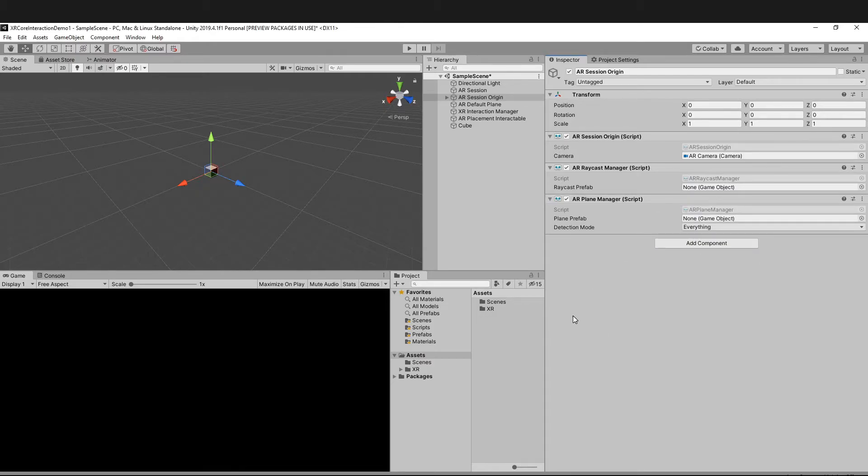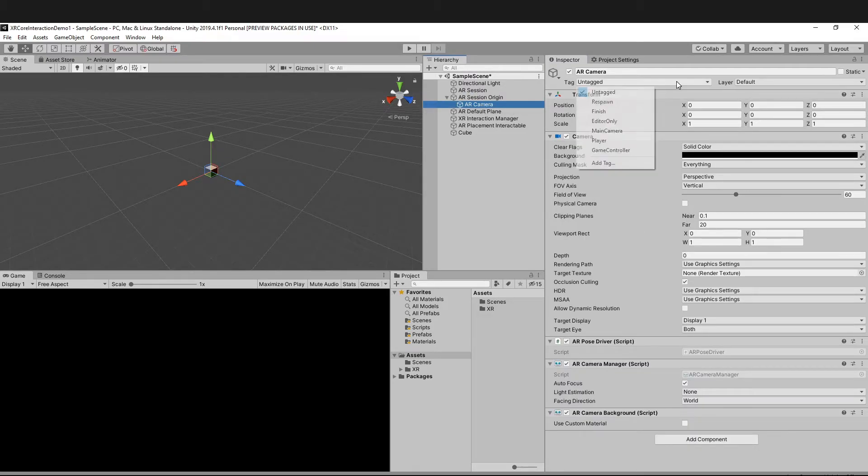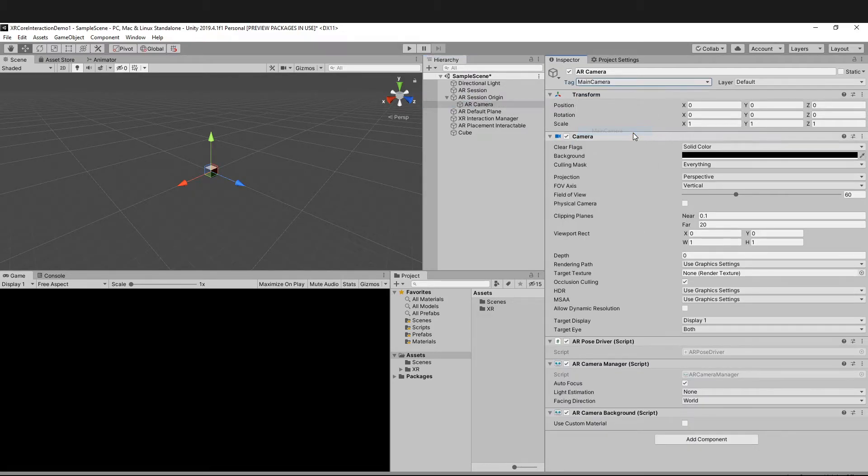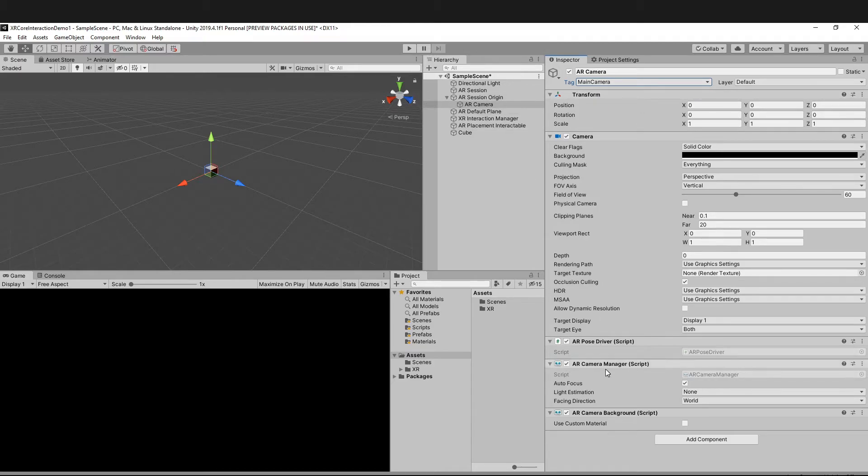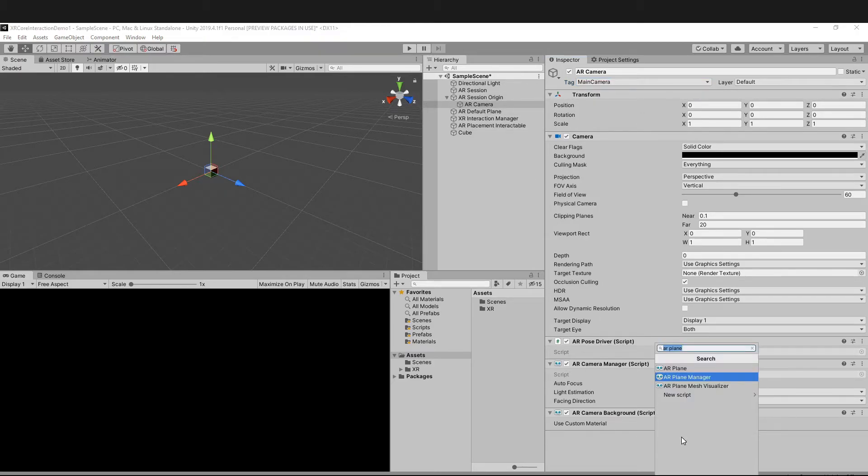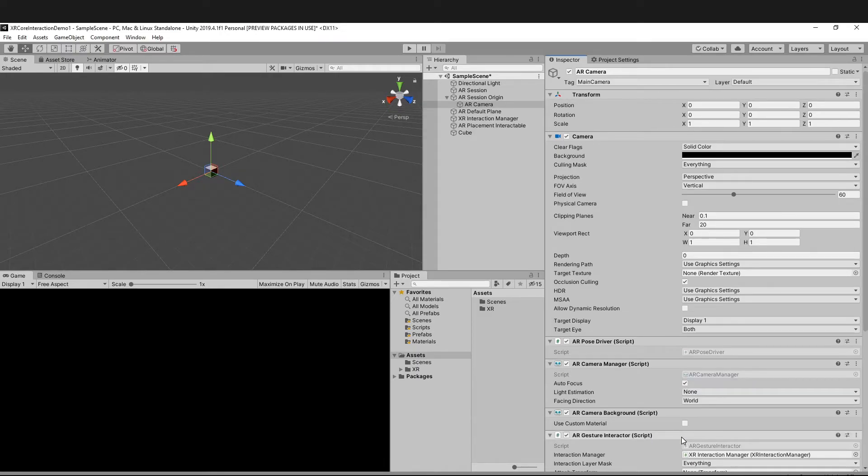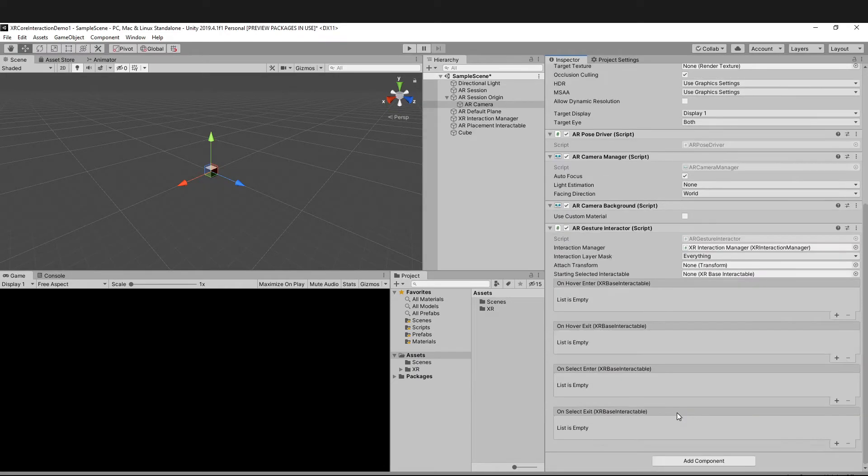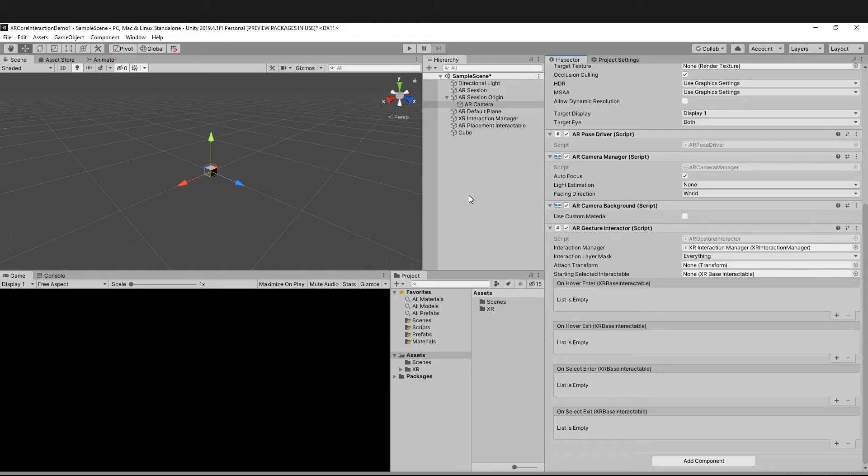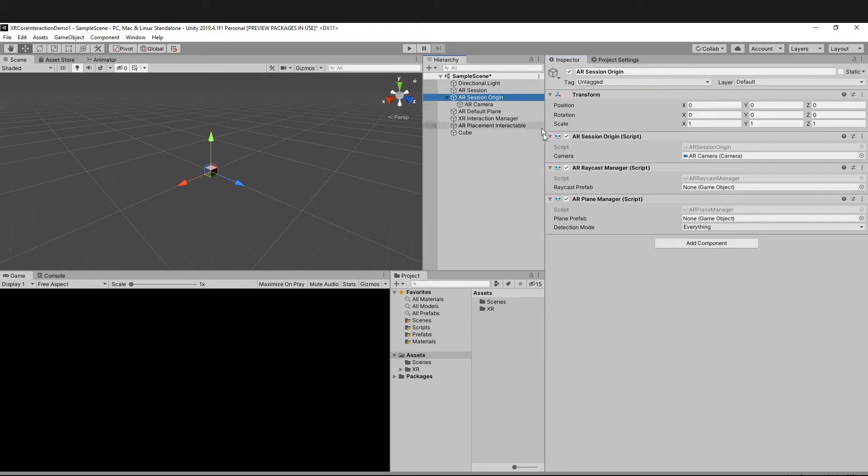Expand this, go to AR Camera, and tag this as the Main Camera. Make sure you do this step, please don't forget it. Also add the component Gesture Interactable.